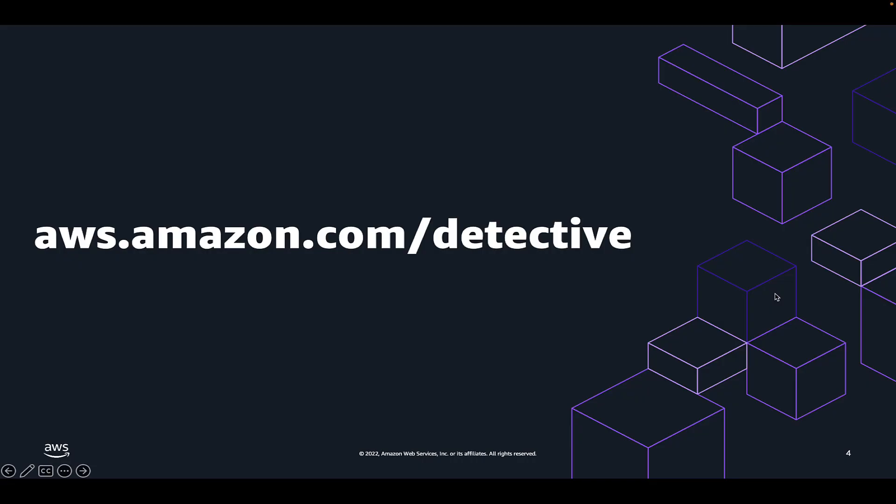In this video, we explored Amazon Detective finding groups and graph visualization, and how these features can help you conduct thorough security investigations in AWS. If you're interested in learning more, please check out the links in the description.